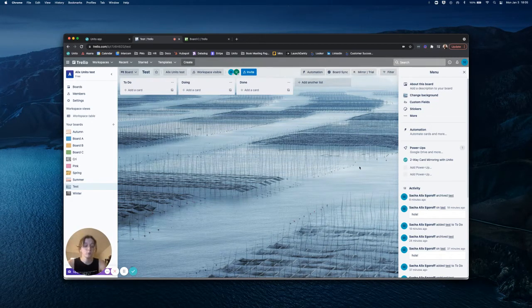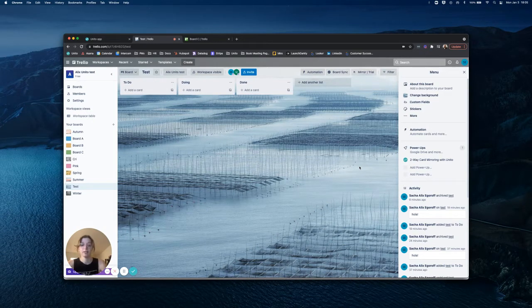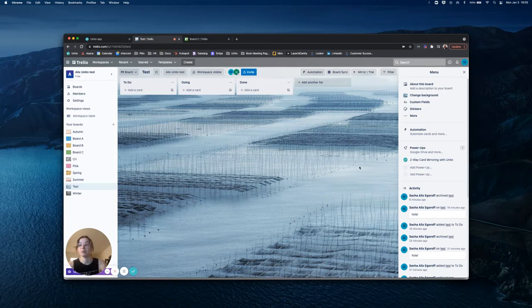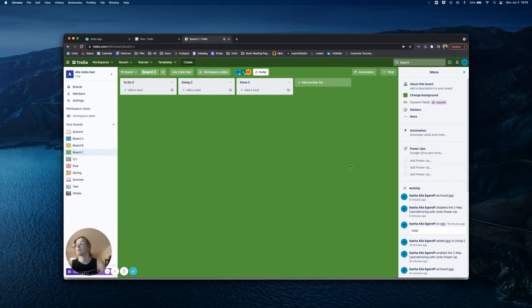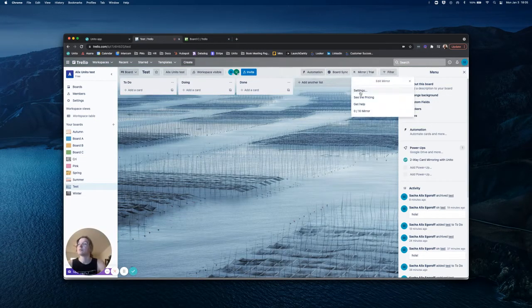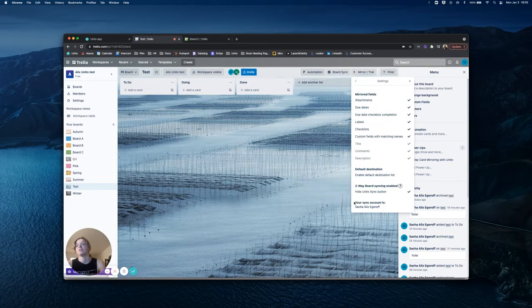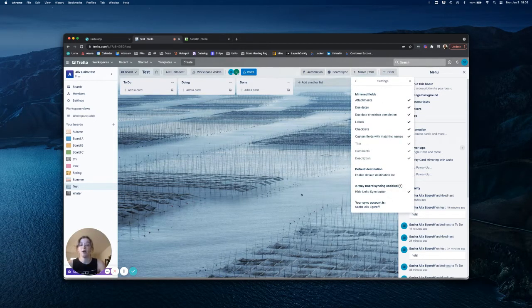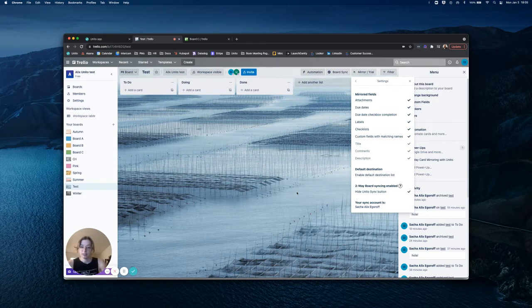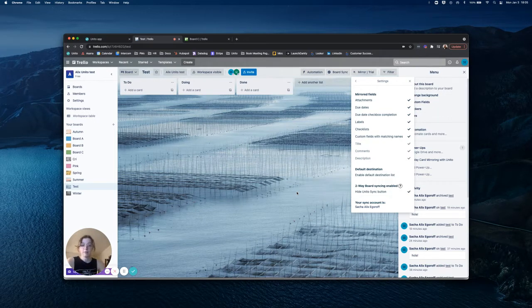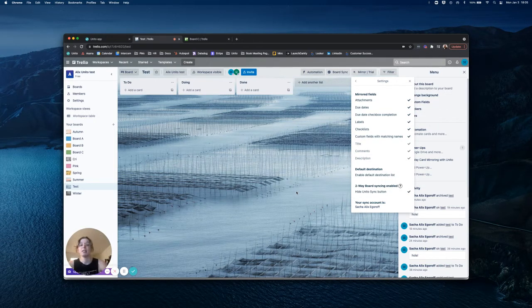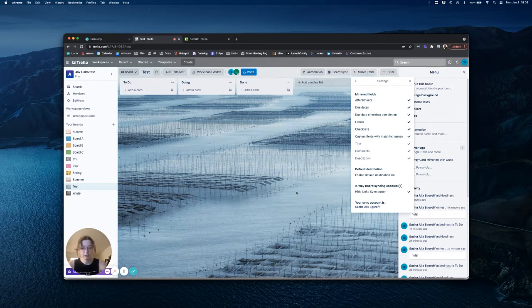Mirror has two permission requirements. One, it needs to be present on all boards that you want to mirror between. So if I wanted to sync on this board, I would need to add the mirror power-up to this board as well, which I will do in a moment. And the account that you have used to authorize Unido needs to be an admin on all of the boards involved. For this reason, companies often choose to have a bot Trello account to authorize Unido with, so that any one user does not need to be an admin on boards that they may not be involved with.